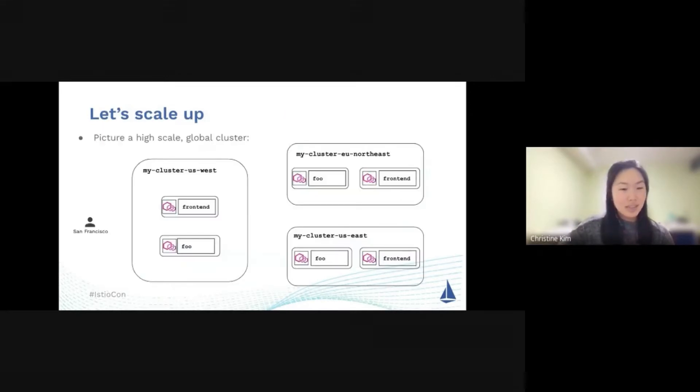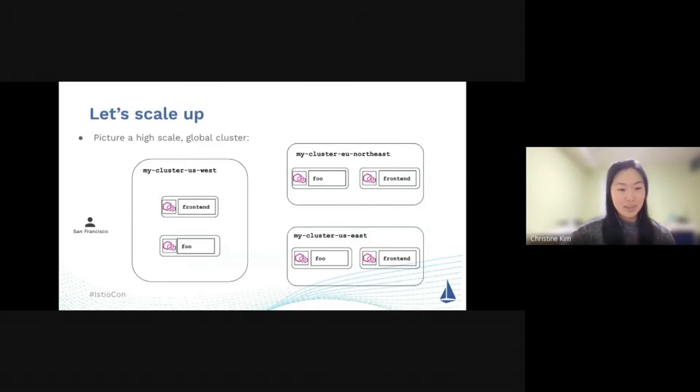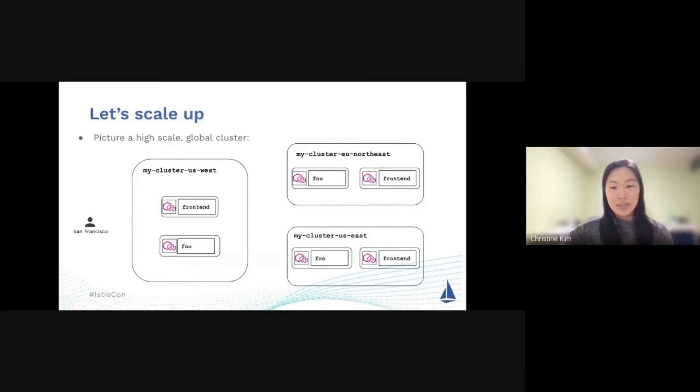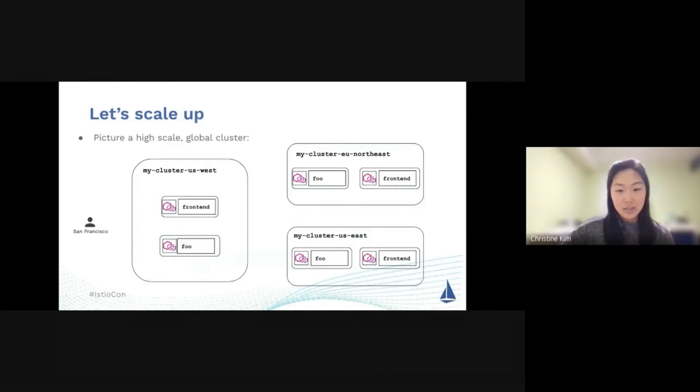Let's scale up a little bit. Let's say your app is really popular and you decided to scale up and deploy clusters across to the US West, US East, and EU Northeast. You're really going global. To ensure high availability, you decide to have Foo service and the front-end service deployed to each of your clusters.